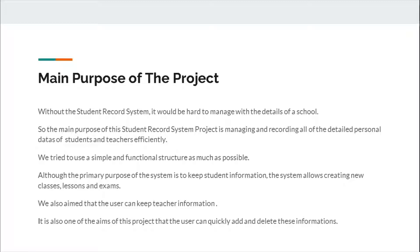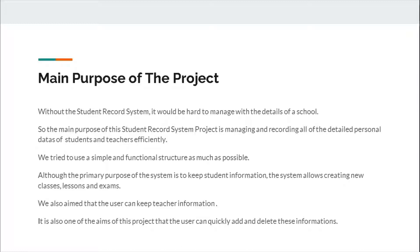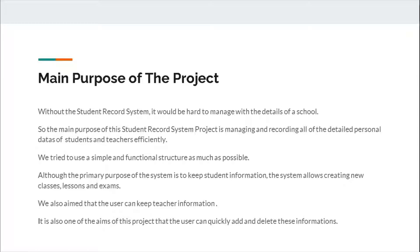Main purpose of the project: Without the student record system, it would be hard to manage with the details for a school. So, the main purpose of this student record system project is managing and recording all of the detailed personal data of students and teachers efficiently. We try to use a simple and functional structure as much as possible. Although the primary purpose of the system is to keep student information, the system allows creating new classes, lessons, and exams. We also aim that the user can keep teacher information and quickly add and delete these informations.